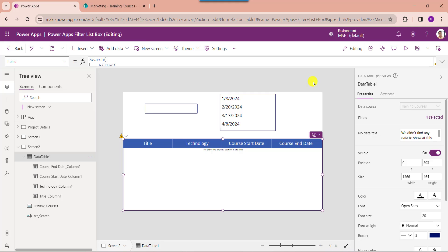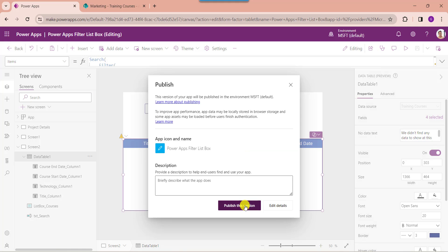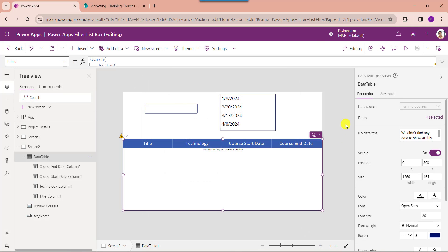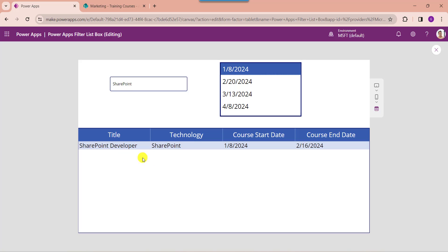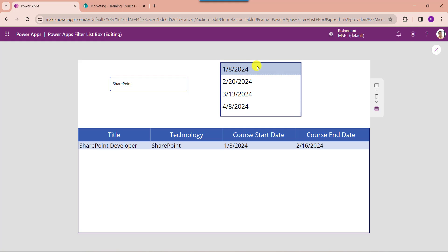Once your app is ready, just save and publish the app. Then go to the preview section. Here, search any technology and then select the date from the list box control. The data table will filter each record from the SharePoint online list based on the search and the list box control selected date.